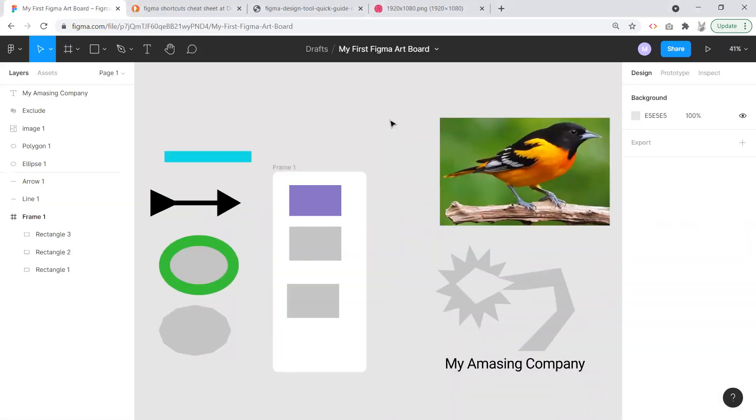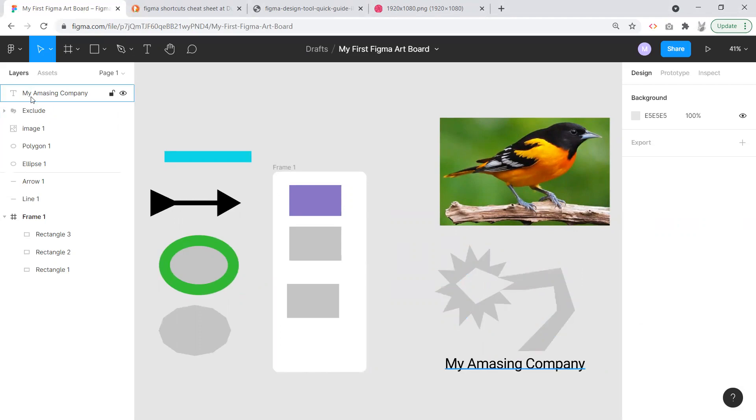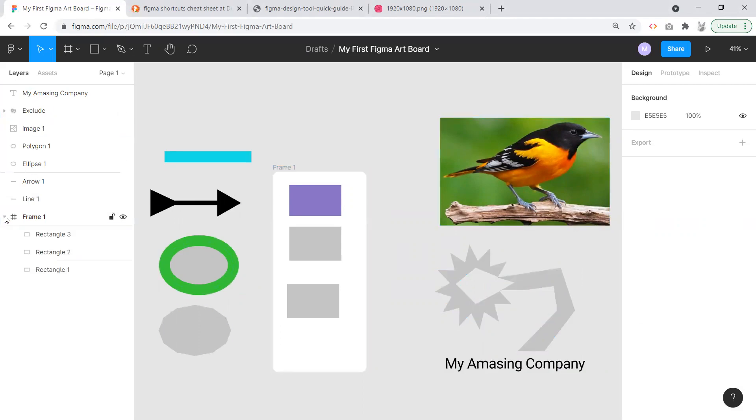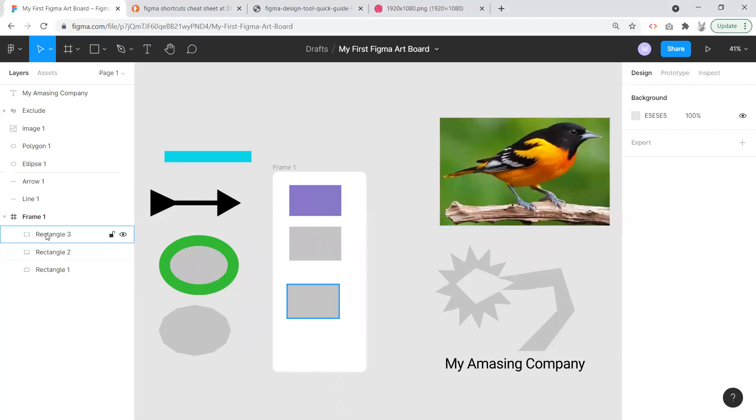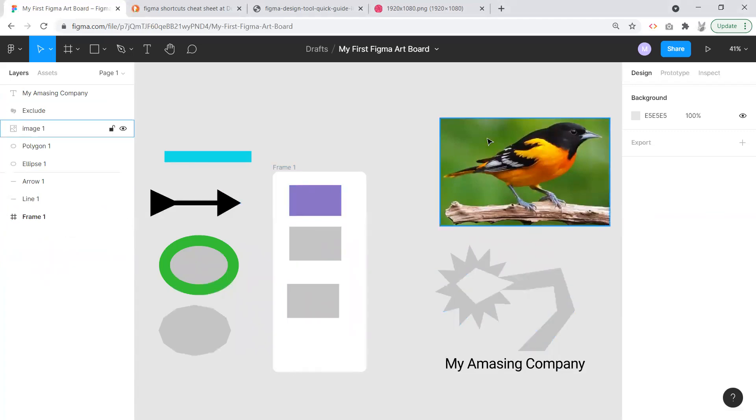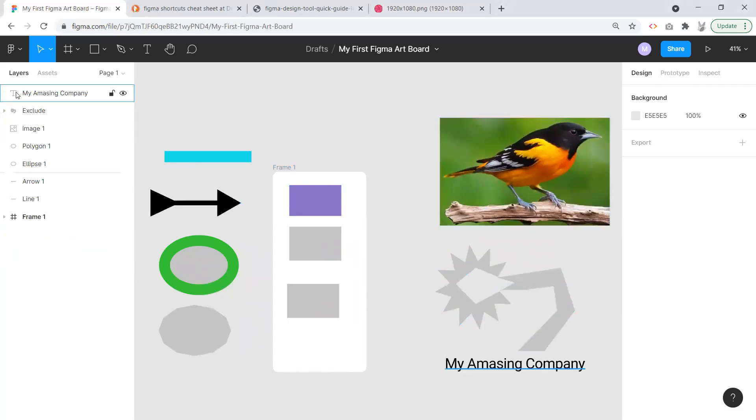If we look over here on the layers panel, we have all of our layers here. You'll see that our initial frame with our three rectangles are inside of the frame, and the other elements that we put in here are outside of the frame.